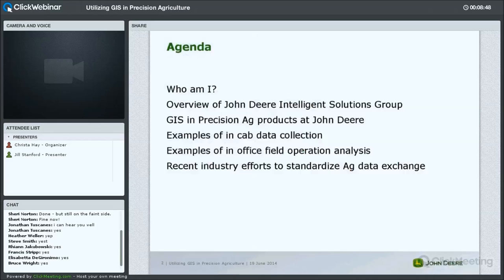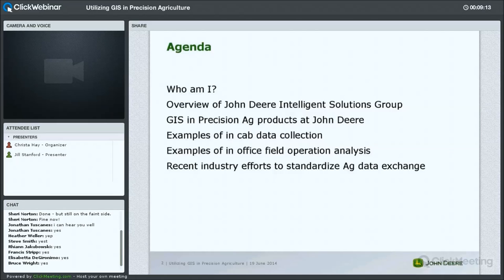Today in the presentation I'm going to go over a few items. I'll first give an overview of who I am, then talk about John Deere Intelligence Solutions Group — the group I work for — and talk about some of the precision ag products at John Deere. Then examples of how we do data collection in the field and in the cab, and examples of in-office analysis of the spatial data collected. I'll also talk about some standards efforts in the ag industry currently ongoing to help standardize how spatial data formats are exchanged throughout the industry.